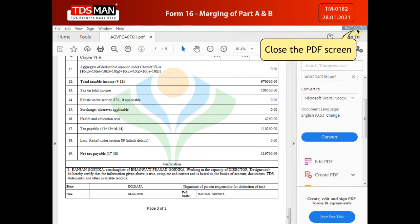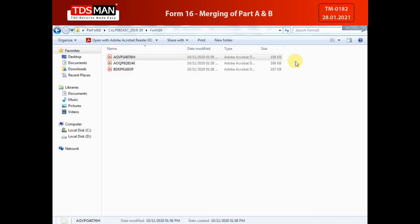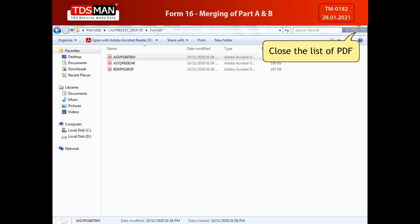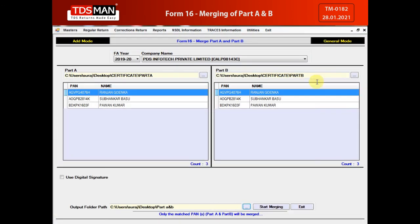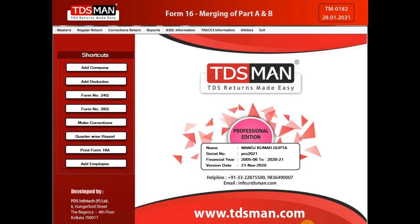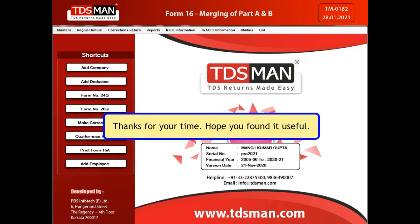Close the PDF screen. Close the list of PDFs. Click on Exit. Thanks for your time. Hope you found it useful.